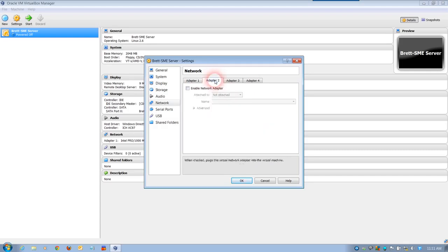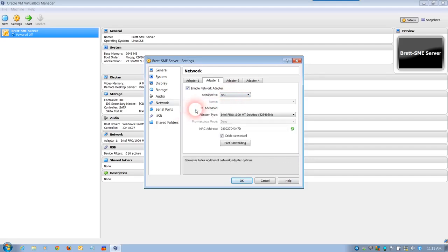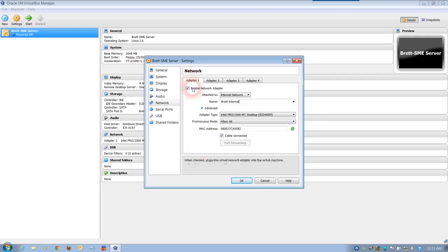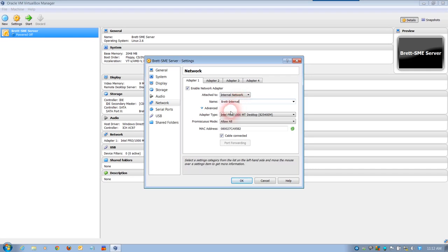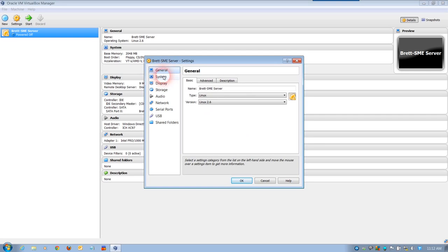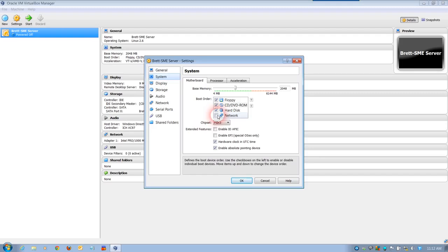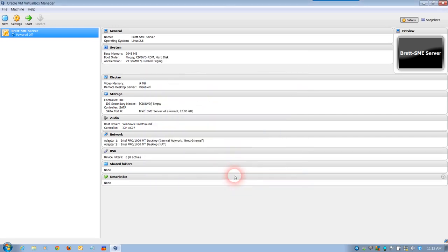It should be the Intel Pro. I'm going to allow all in promiscuous mode. I've found that I have least problems when allowing all in promiscuous mode, and the name Brett internal is very easy to identify. I'm then going to set up adapter number 2. Adapter number 2 is going to have NAT. Under the advanced settings I'm just going to leave them as the default. So just going through again: number 1 internal network, relevant name, adapter type, and promiscuous mode. Adapter number 2 has been set up and all the rest are the default settings. The boot order: I will be booting from either CD or hard disk, so I'm just going to leave them as is and click OK.